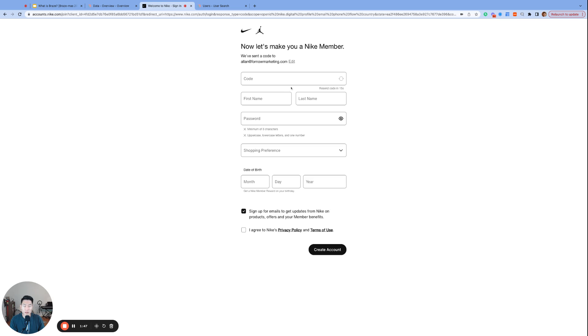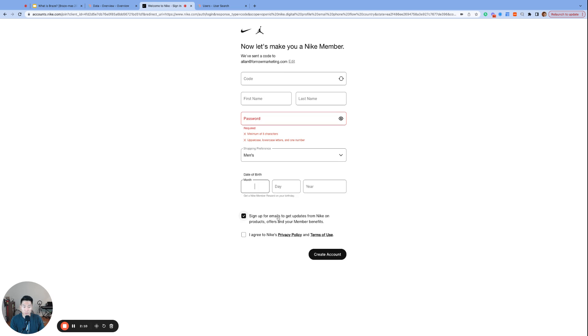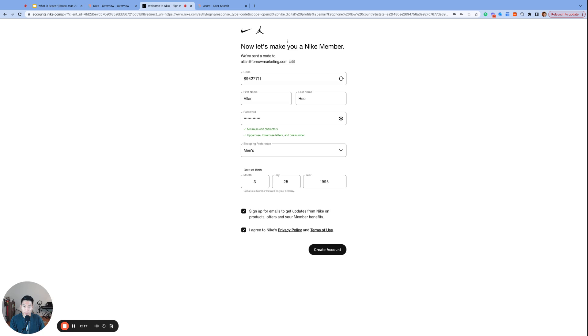But besides the code, let's notice some of the other information that Nike asks us as we are creating our account. First and last name are absolutely necessary, the most basic personal information you can have about your consumers. A password, part of the sign-up process. Shopping preference, this is cool. Nike is already trying to get to know us a little bit better. Birthday for a member reward. And the first checkbox looks like our email subscription, which I will leave checked. And the second box is Required. All right, so I filled out all the information, click Create Account.